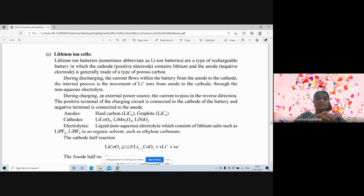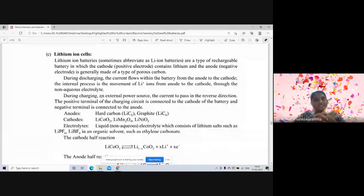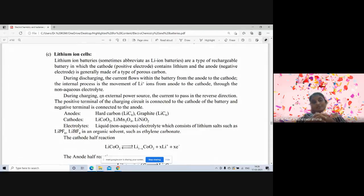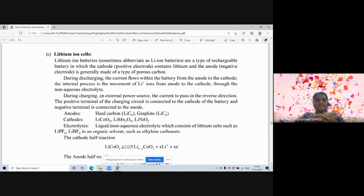The electrolyte is a liquid electrolyte consisting of lithium salts such as lithium hexafluorophosphate (LiPF₆) or lithium tetrafluoroborate (LiBF₄) dissolved in an organic solvent such as ethylene carbonate.